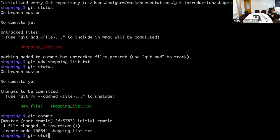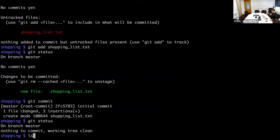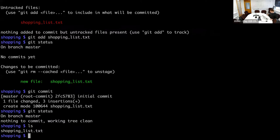If I now say 'git status', it says I'm on branch master, nothing to commit, working tree is clean. Of course the file is still there, but Git knows that the shopping list is exactly the same as in the repository. So for Git, everything is fine.